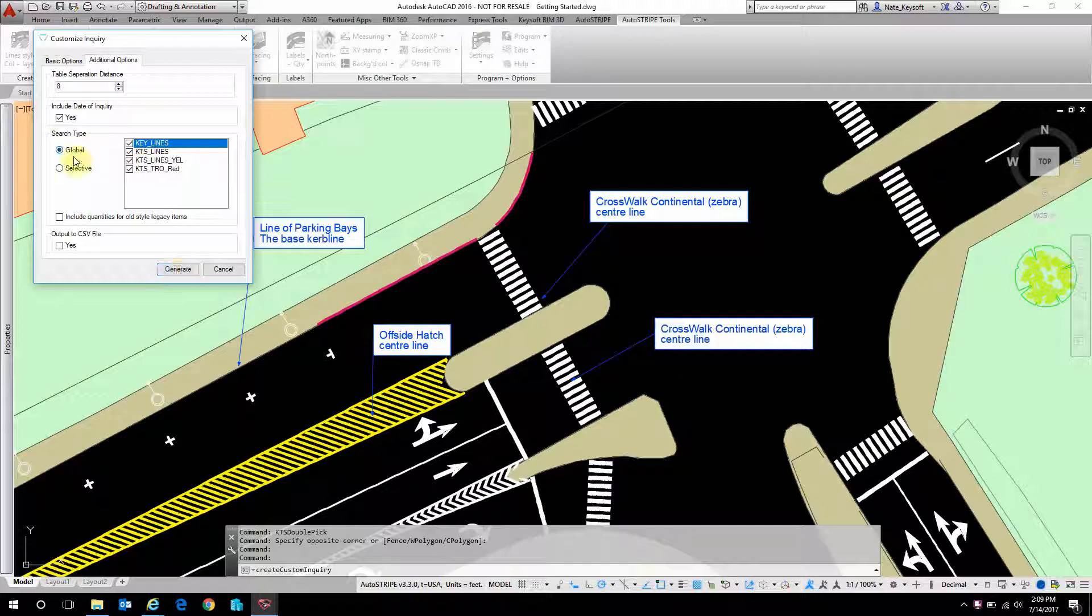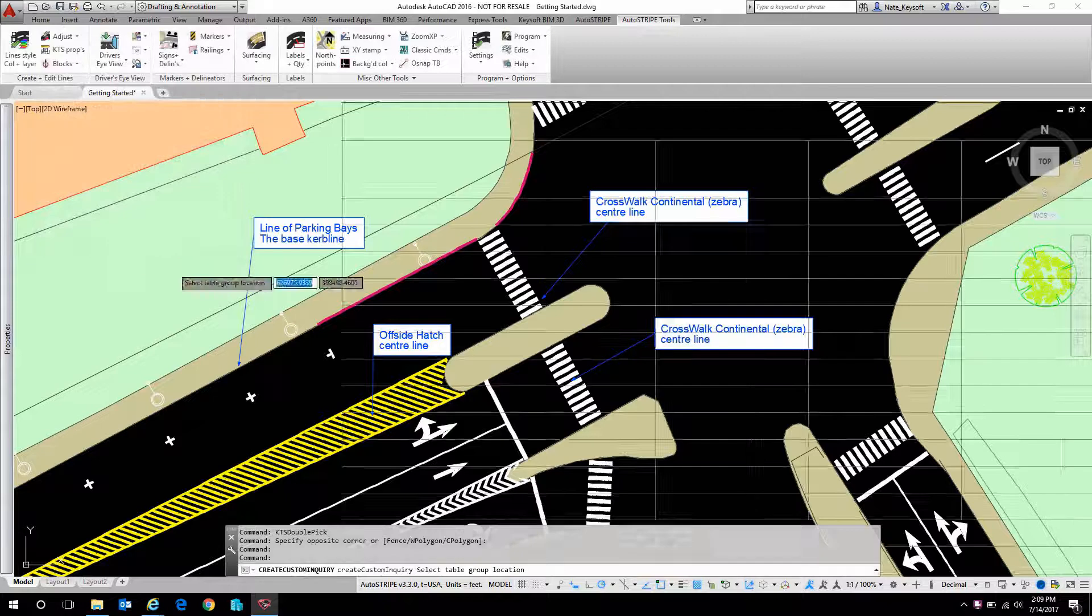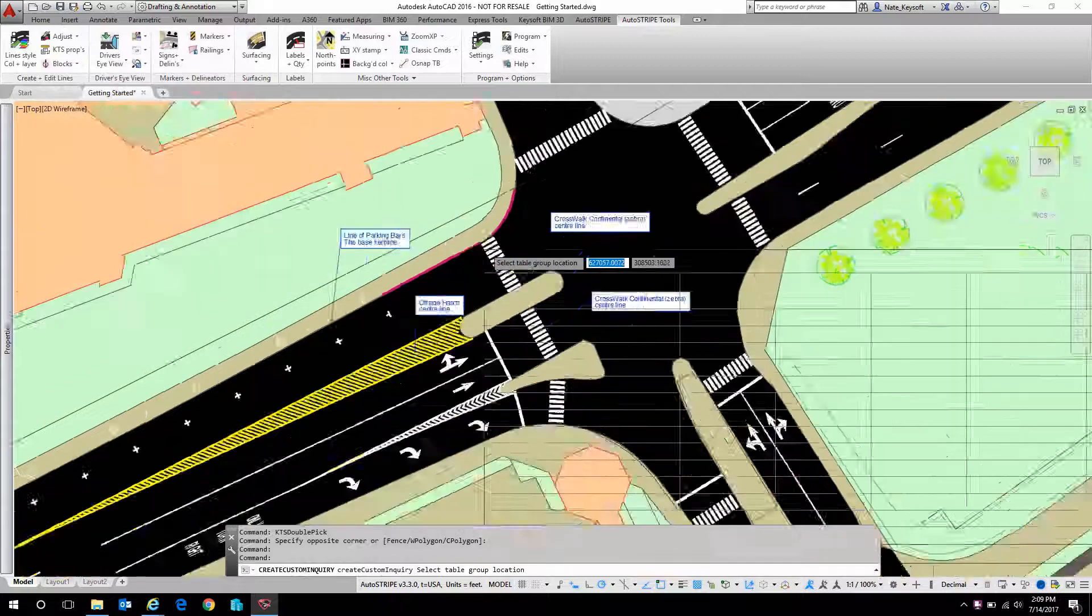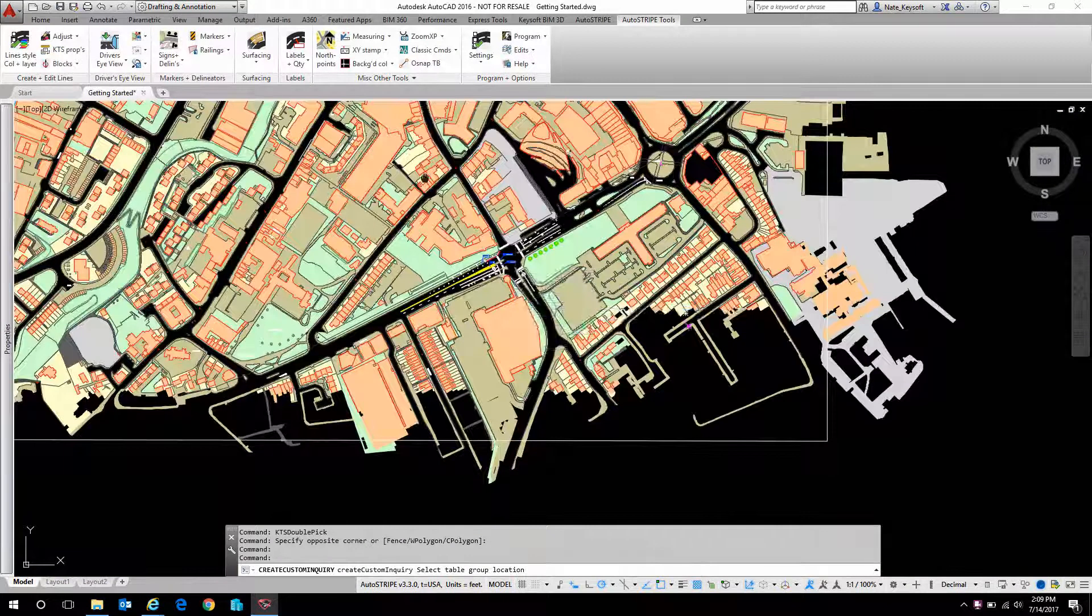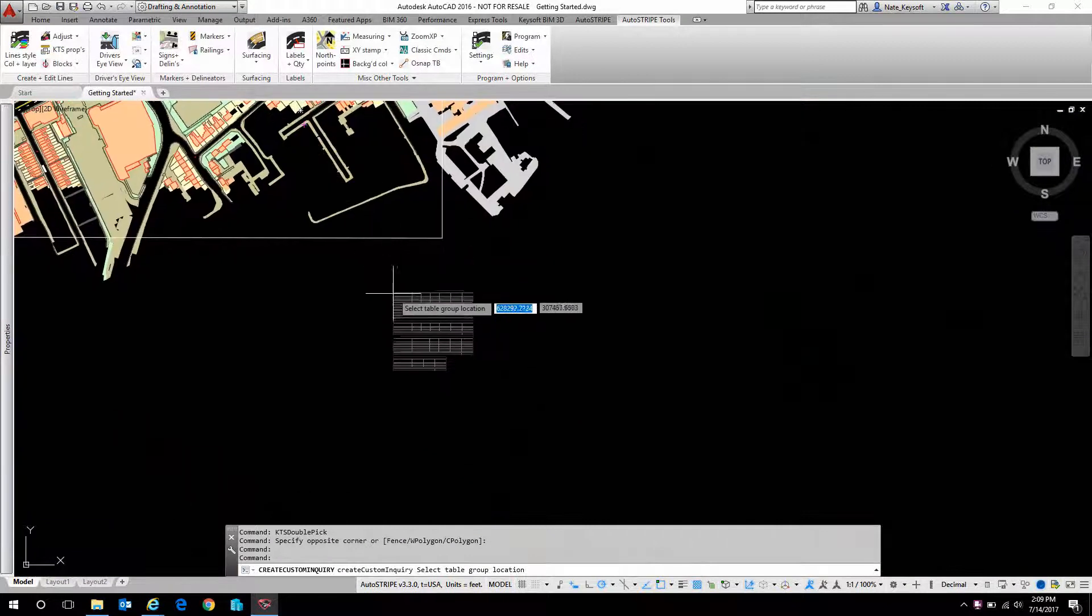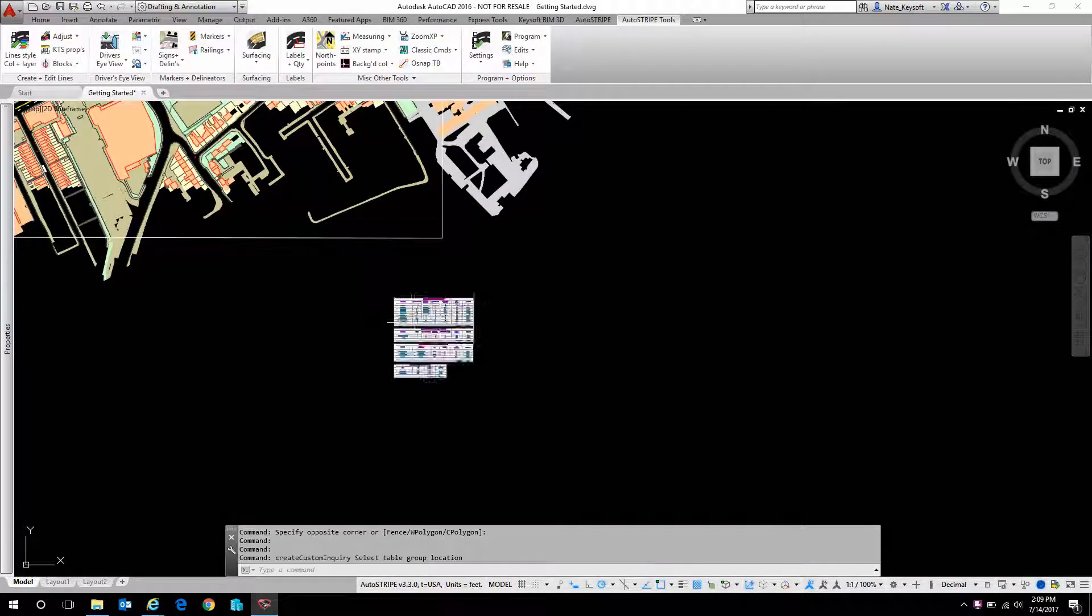I'm going to hit global, so that I select every single AutoStripe object that's in this drawing. Click Generate, and let's find a place off to the side of the drawing to place this table.